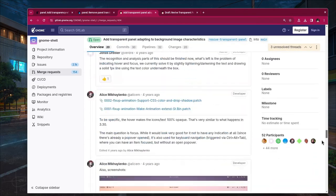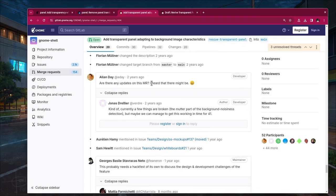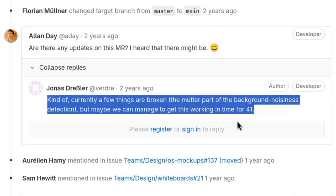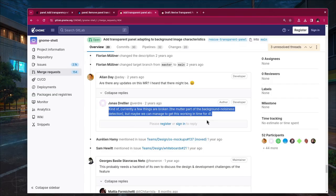I'm not sure what exactly went wrong with that, but then Alan Day was all over emoji smiles, and Jonas was like, 'Maybe we can manage to get this working in time for GNOME 41. Or maybe not, I don't know.' Hashtag sarcasm.